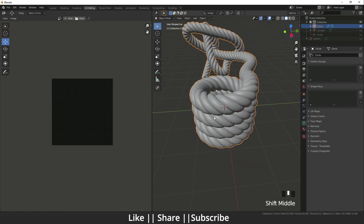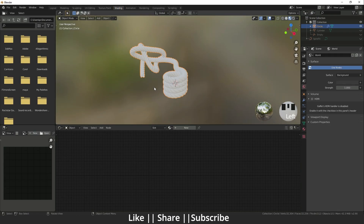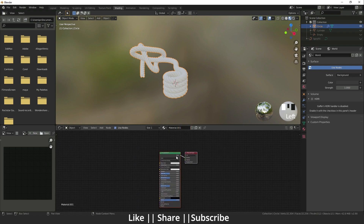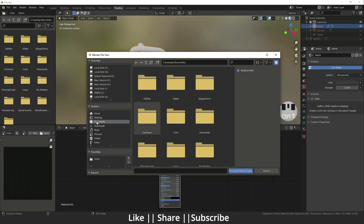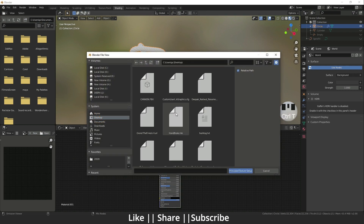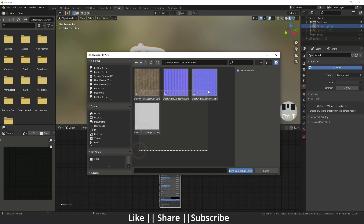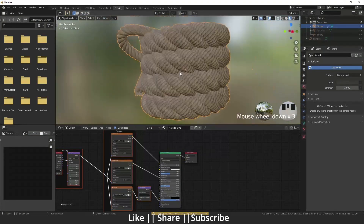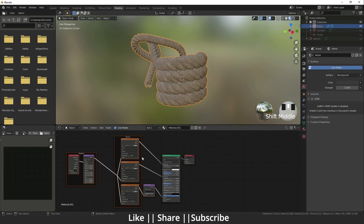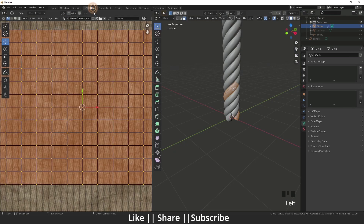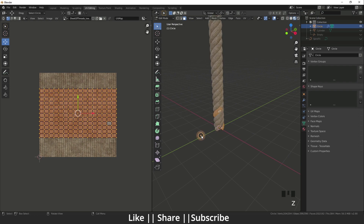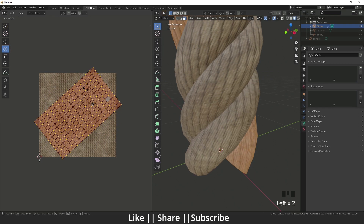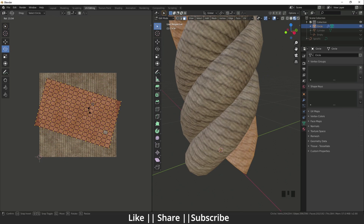Now I need to add the texture. I go to the Shading panel, add a new material, press Ctrl+Shift+T, and locate my rope texture. I select all the texture files. Then in the UV Editing section I rotate the texture to align it properly.